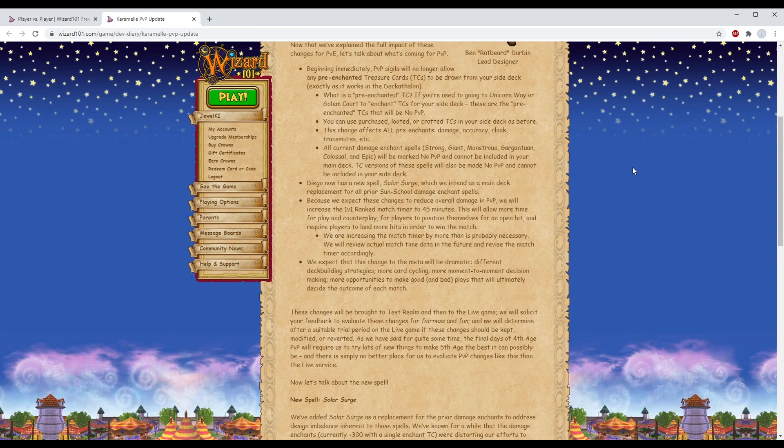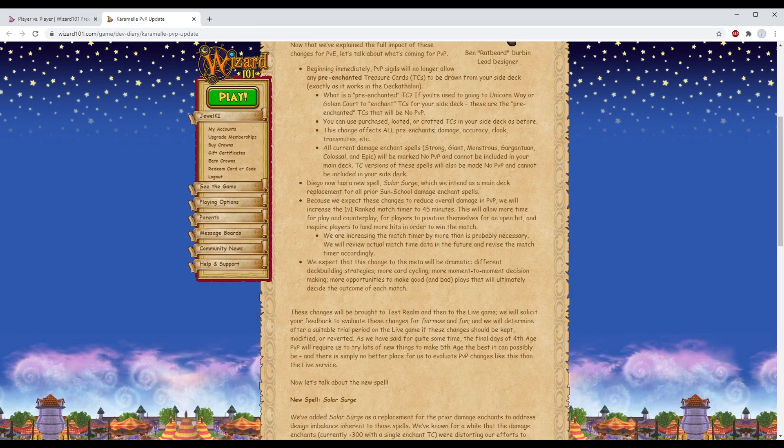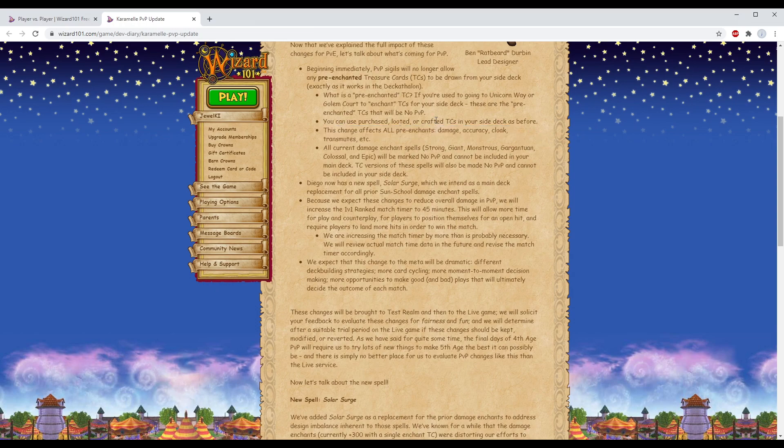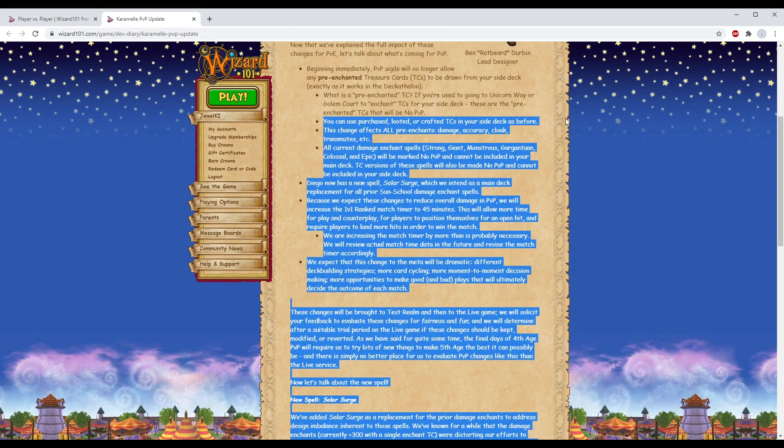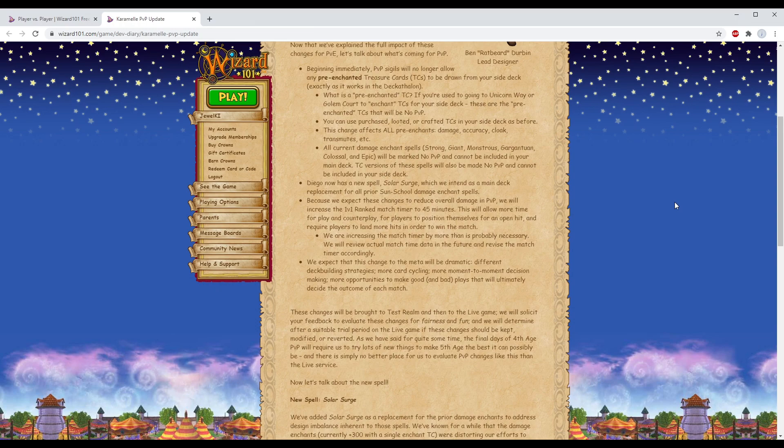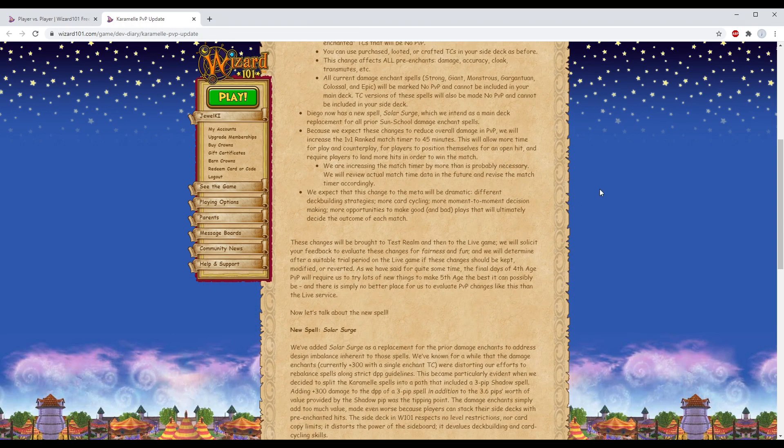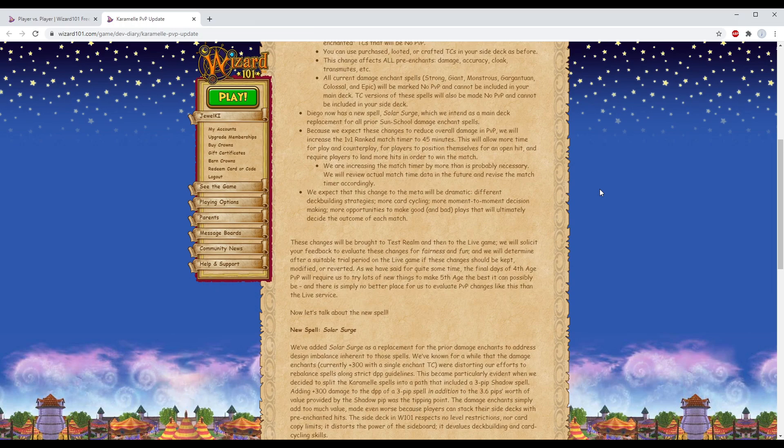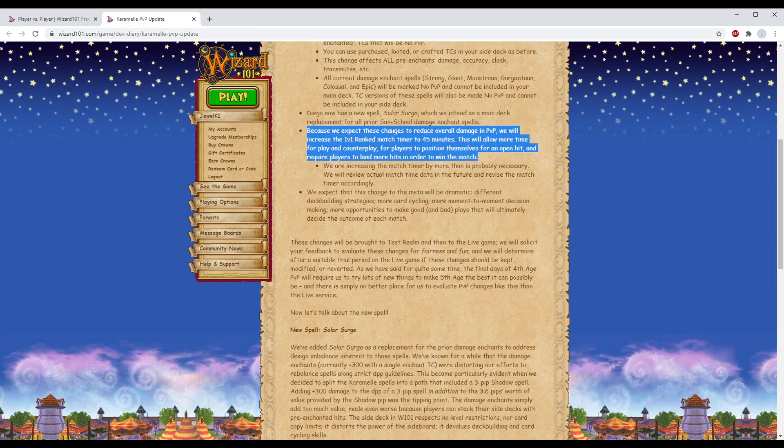I think Solar Surge replacing main deck damage enchants is good, but getting rid of pre-enchanted TCs from the side deck and unraveling the meta as we know it is something that I will quit the game over. Take that into consideration. I will leave this game behind just like I did years ago if this update rolls out. KingsIsle will no longer get my money, and that should matter to them.